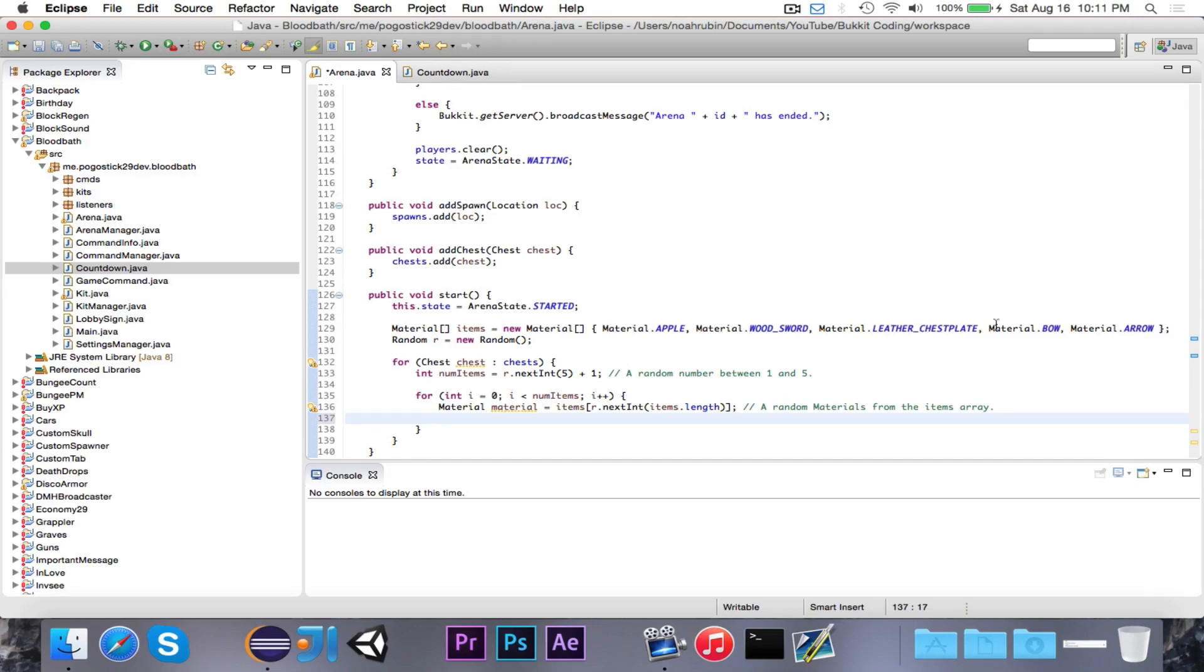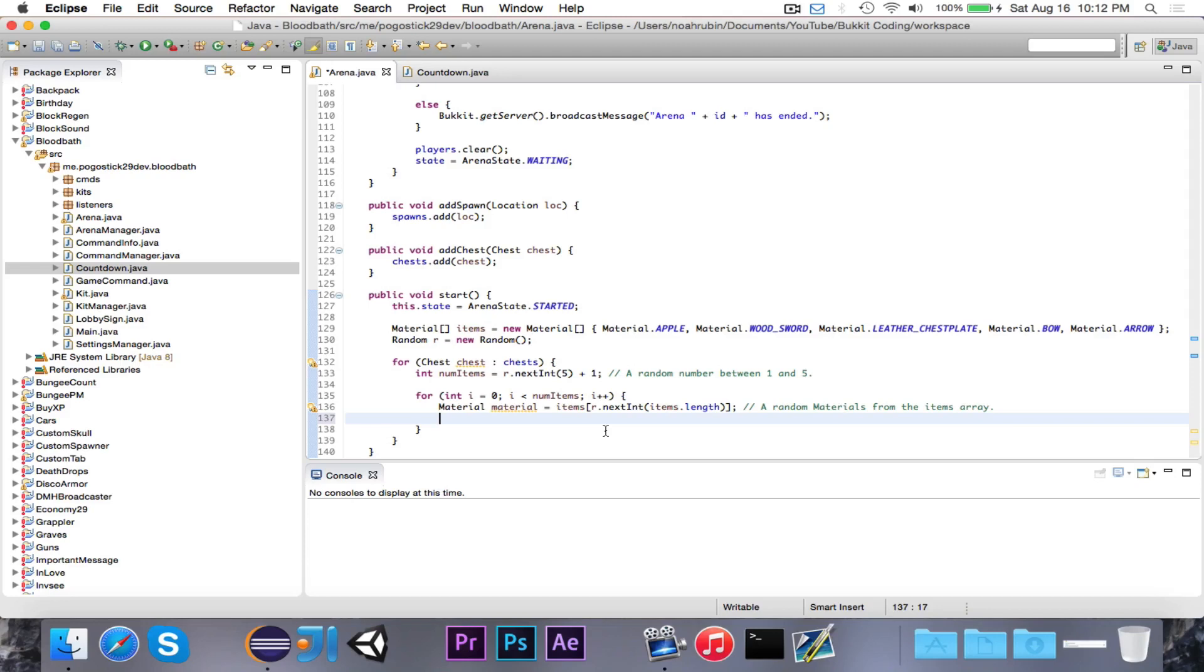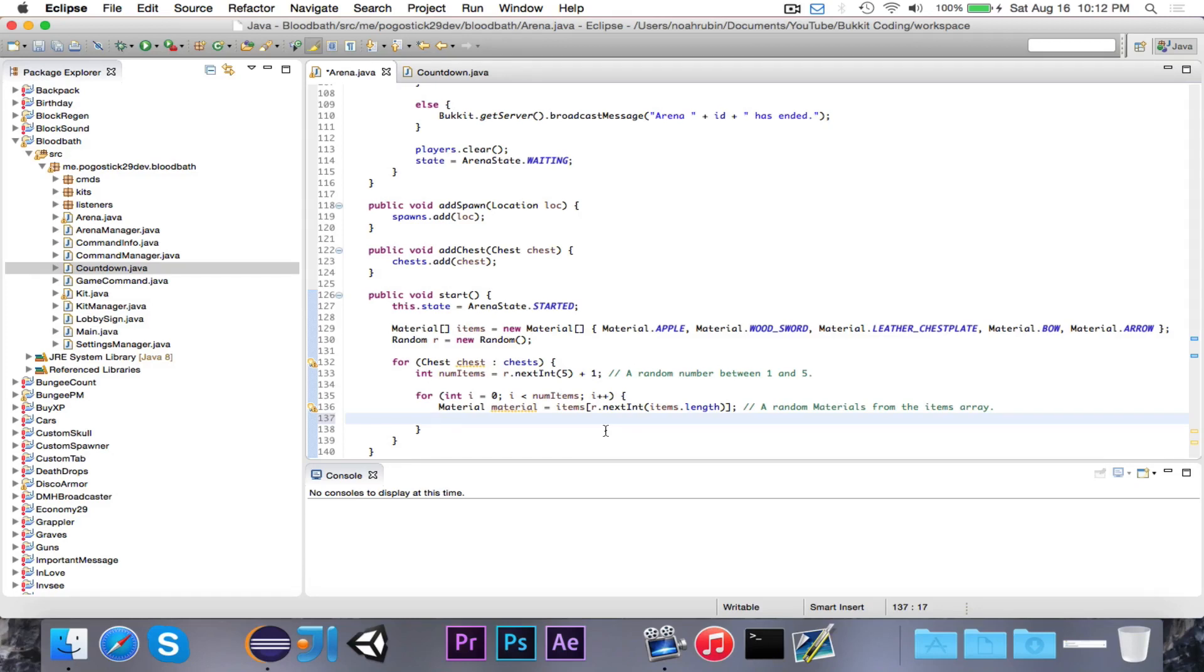Now obviously there's no sort of probability system. So there's a 20% chance of getting each item. Now if you wanted to configure where you could have maybe an arrow be more likely than a bow or a leather chestplate be less likely than an apple, if you wanted to have that kind of a probability system, that would be a little bit more advanced. And that would also require probably like a configuration or some kind of a wrapper class that has material and the probability or something like that. I'm not going to cover that. For now it's just 20% chance of each item.